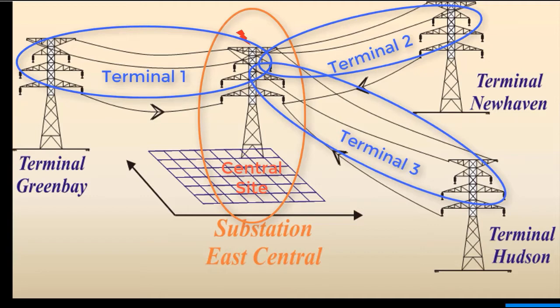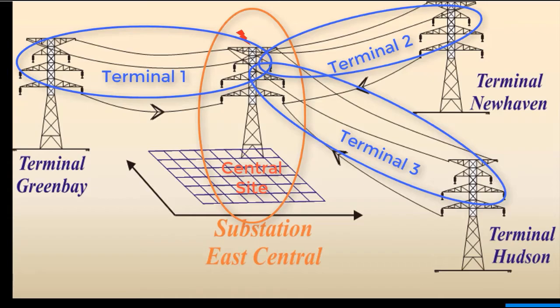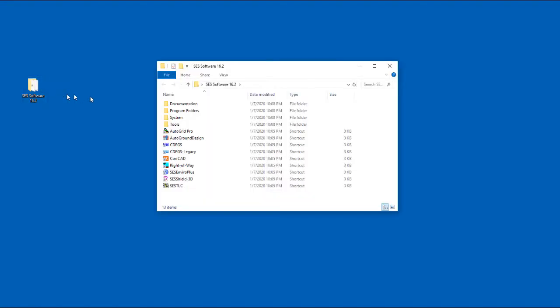Now let's create a project. When you installed CDEGS, an SCS software folder was created on your desktop. Double-click this folder, and then double-click on the CDEGS icon to launch the program.